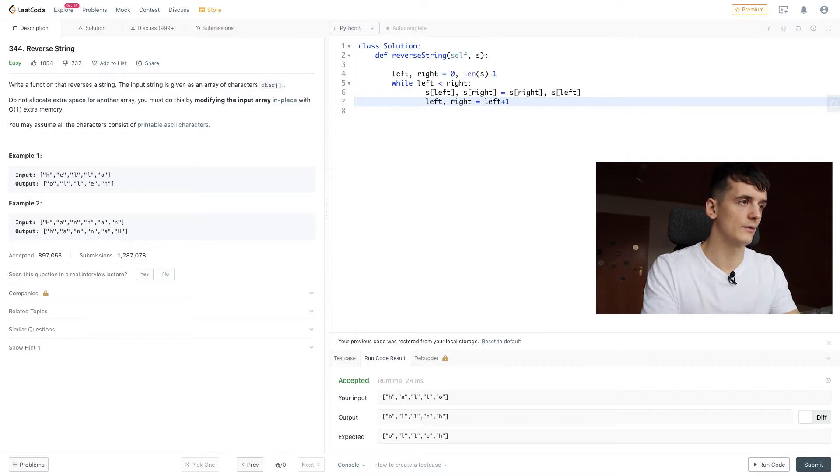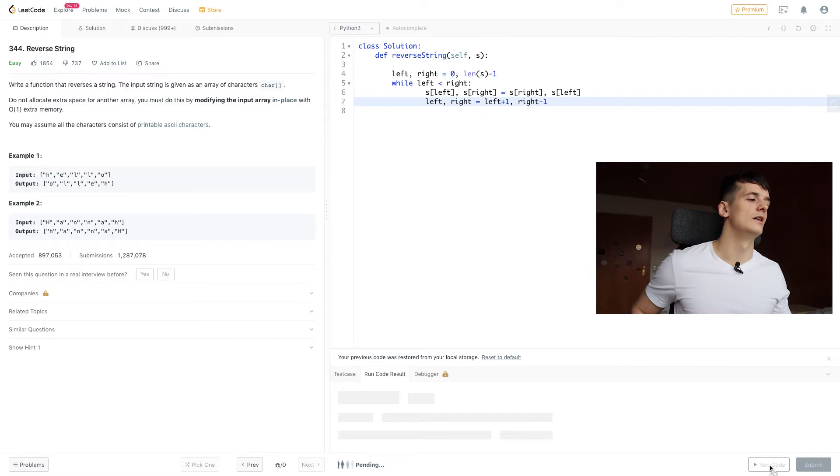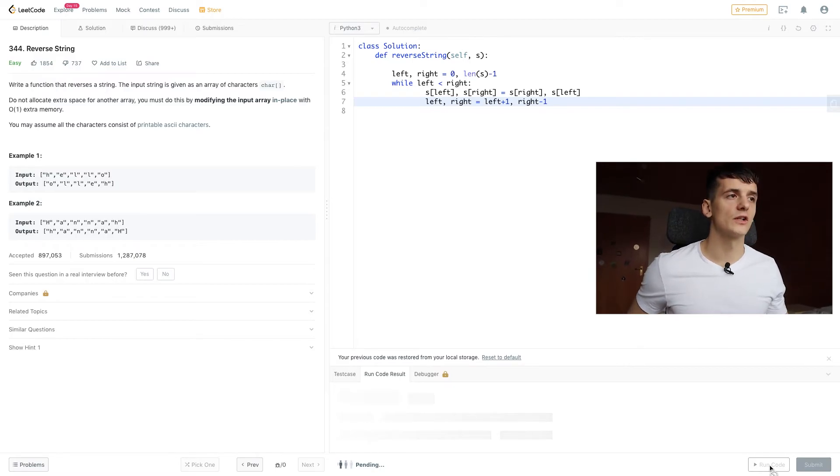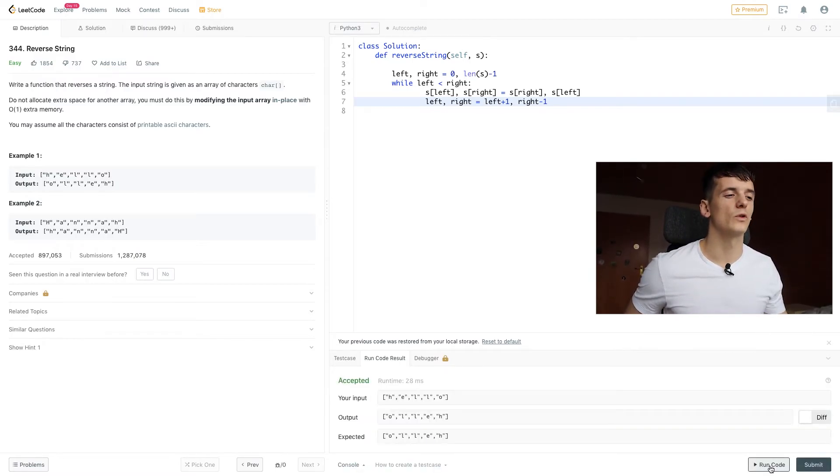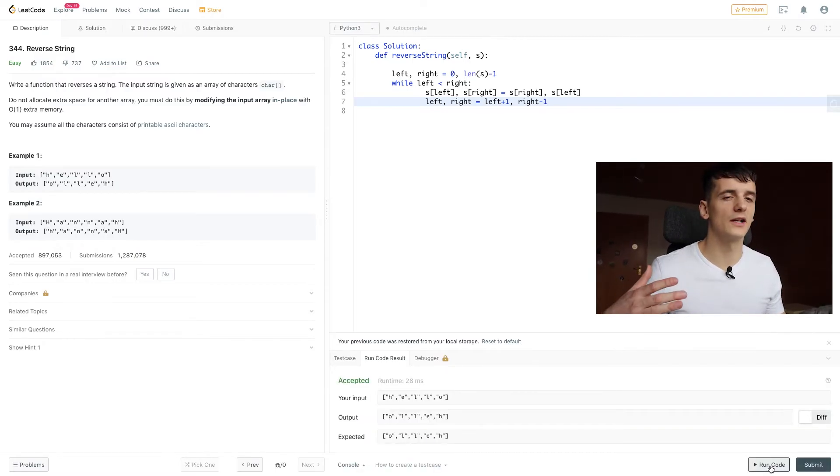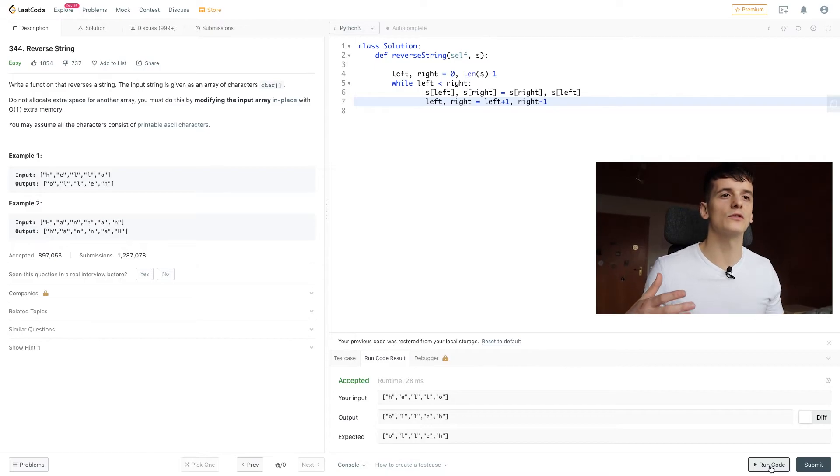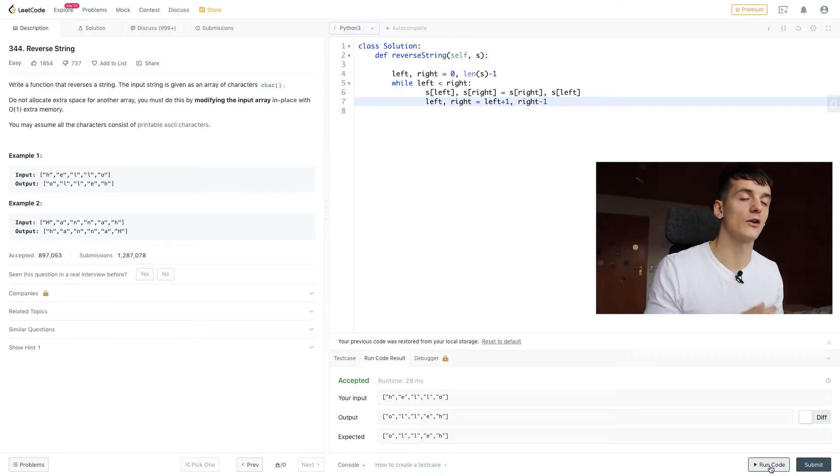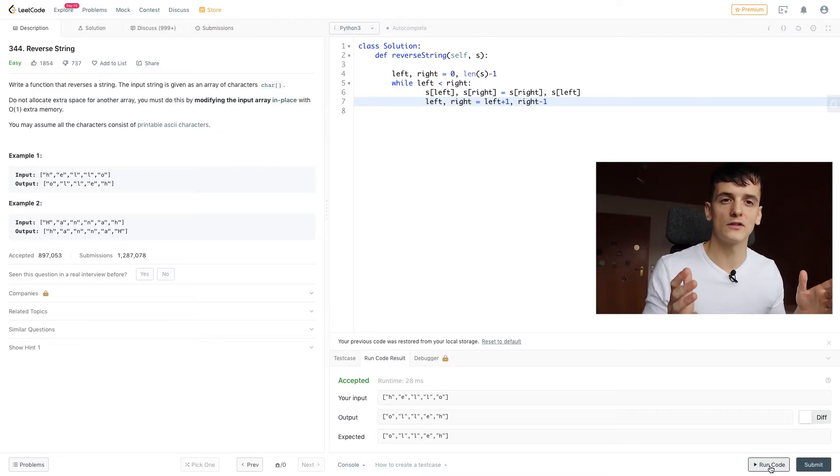That should also give us a working solution. We don't build up a recursive stack, which means we don't use extra memory. We just have our left and right pointer, so just two pointers.